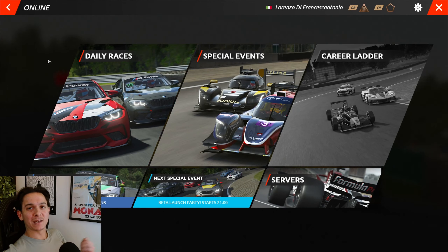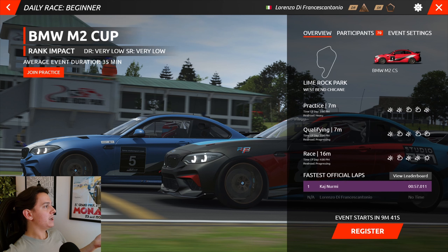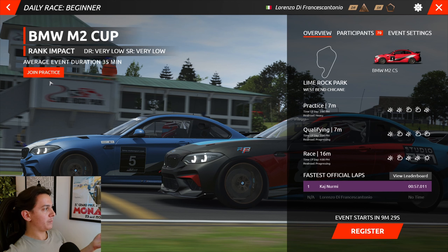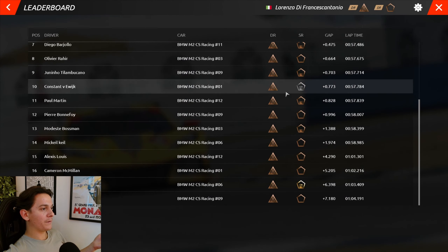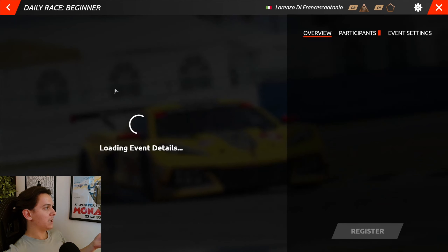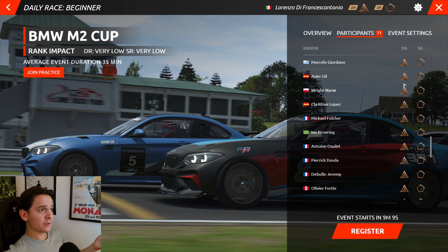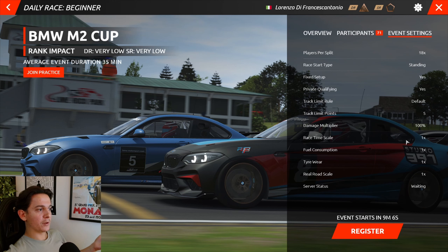Let me show you what an active event looks like. Clicking on the BMW M2 Cup in daily races, you can see the rank impact — driver rating very low, safety rating very low — and an average event duration of 35 minutes. You can join a practice server by clicking Join Practice. There's also a leaderboard showing the fastest official laps done so far, and you can see the number of participants, their names, and their rankings.